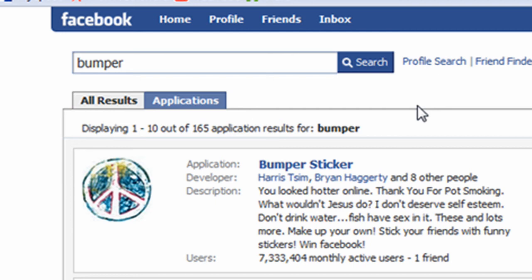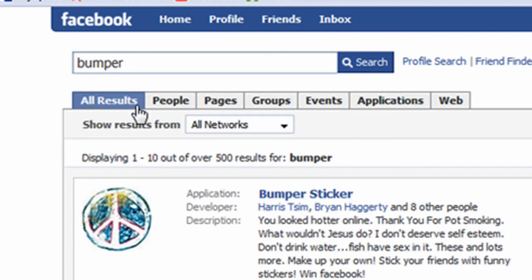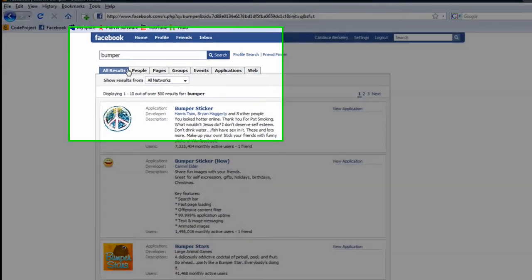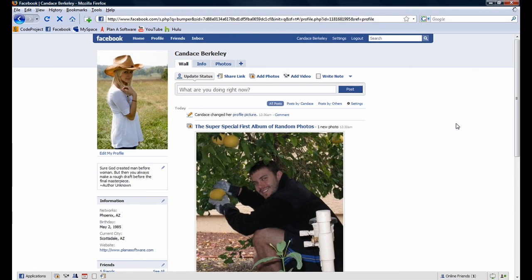Now, only search results for applications will appear. To change the view back to a list of tabs with all the subcategories, simply click on the 'All Results' tab. Notice the view changes almost immediately. At this point, let's navigate back to Candace's profile by clicking on the Profile button. This has been an introduction into Facebook applications. I'm ParoMatic, and thank you for watching.